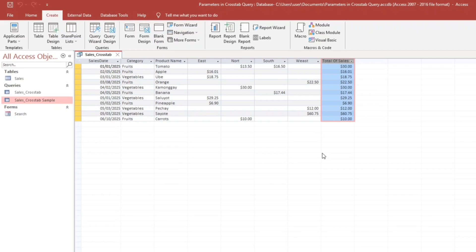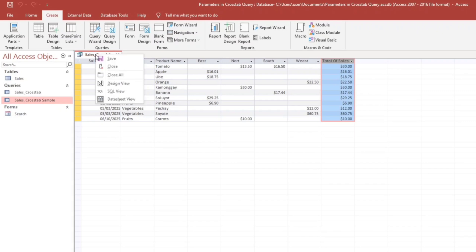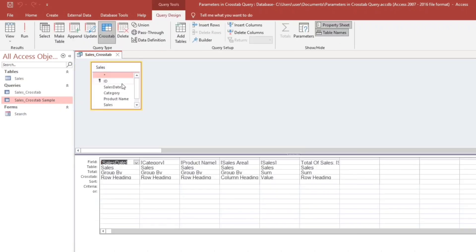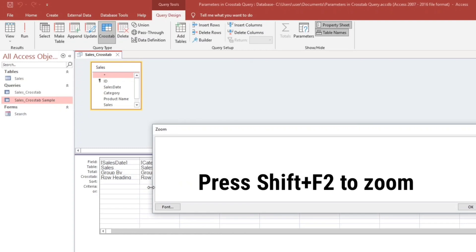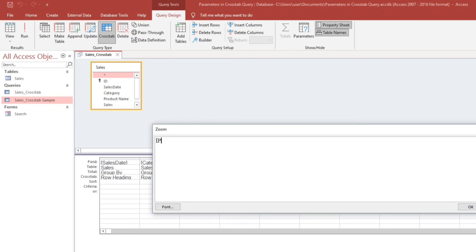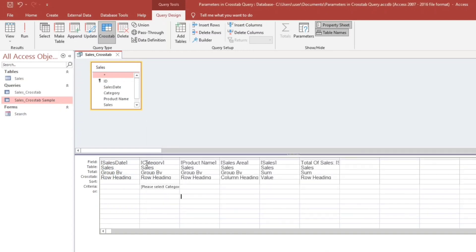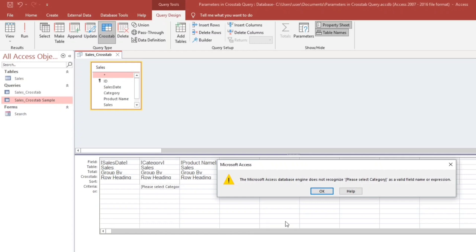how to insert a criteria? So to insert a criteria, just click this, right click, and then go to the design view. Then press F2 to zoom. So let's type this: please select category. And let us see what's the error. Run. Microsoft Access Database Engine does not recognize this criteria.